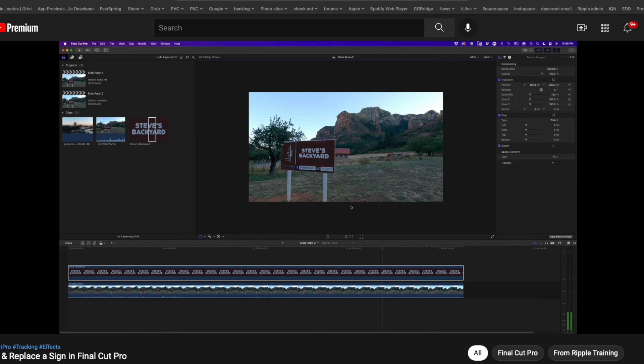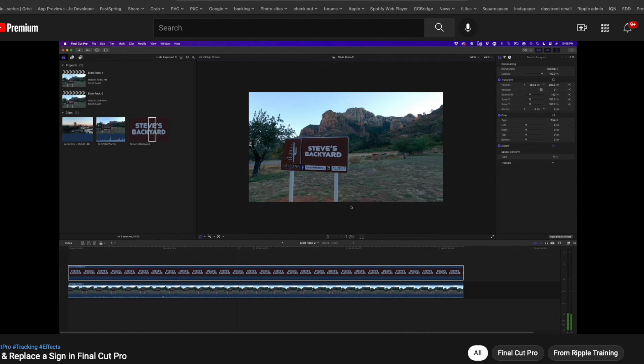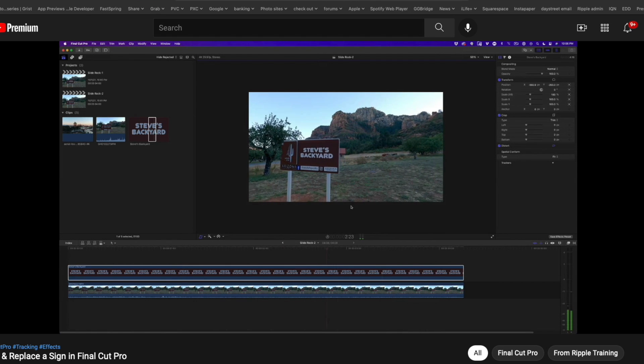It's Mark from Ripple Training. So in the last MacBreak Studio, Steve showed you how you can use the new Object Tracker in Final Cut Pro to do a sign replacement. He also explained it doesn't really work in all cases because it wasn't actually designed to do that kind of four-corner pinning.